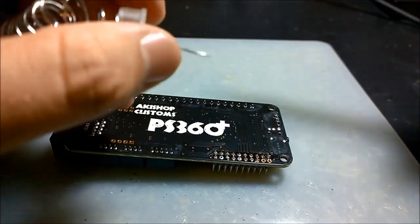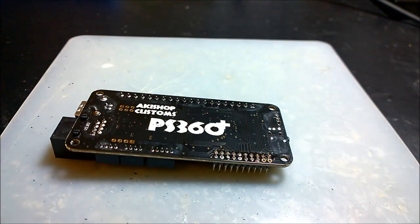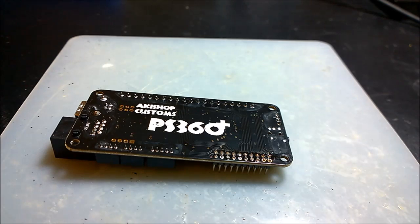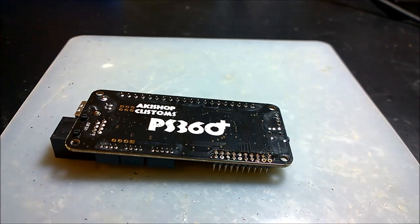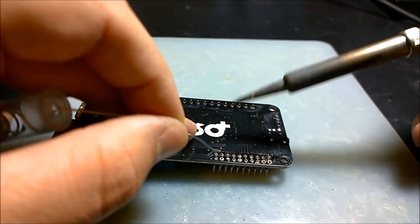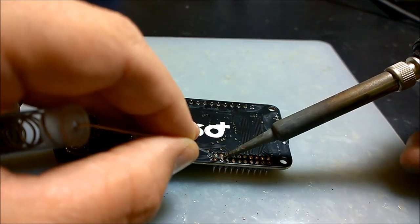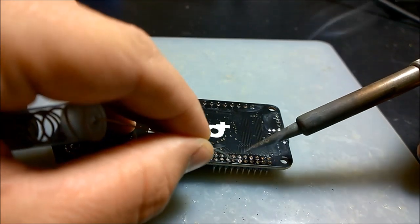Also, if you've never worked with solder before there's going to be a lot of fumes. Make sure that you have a fan running somewhere to get those nasty fumes out of your face.